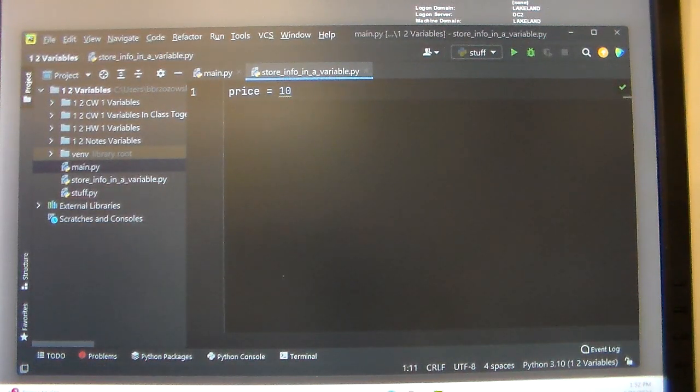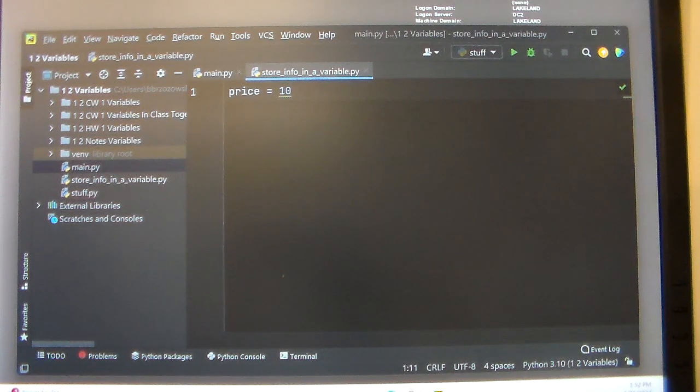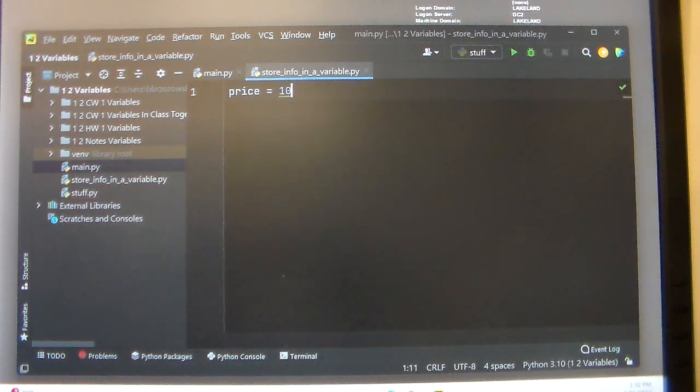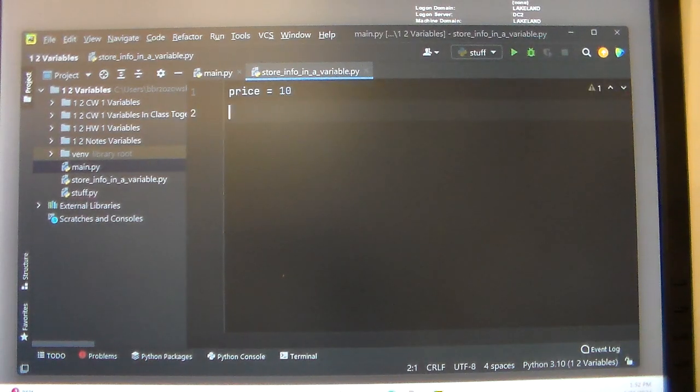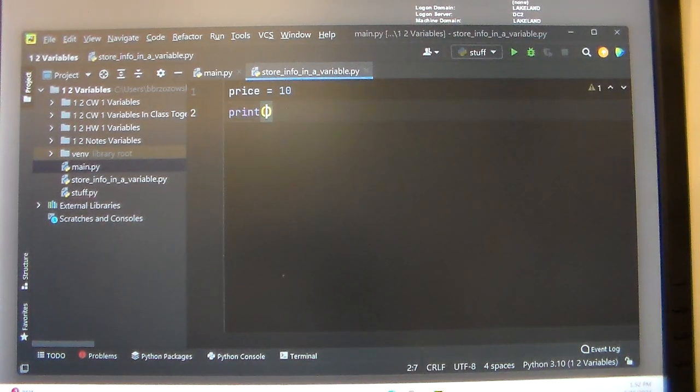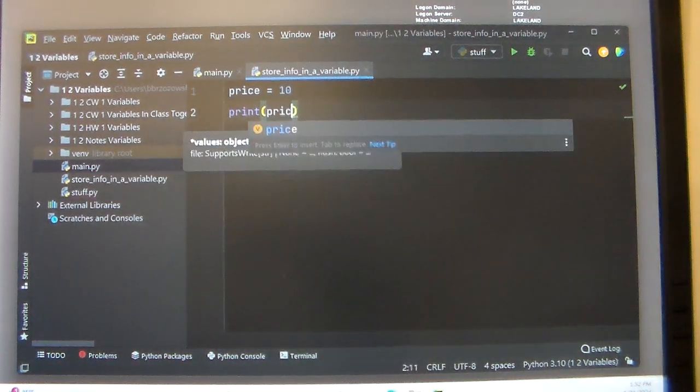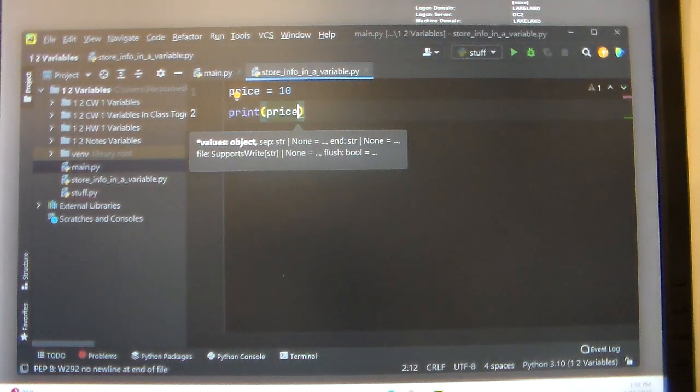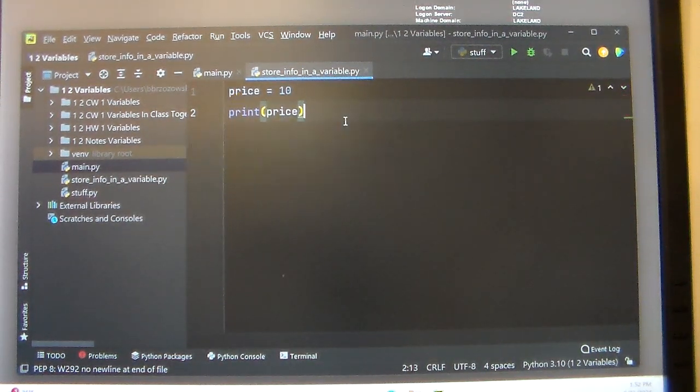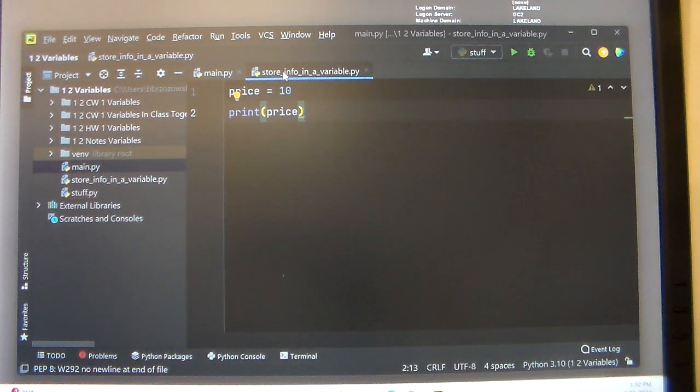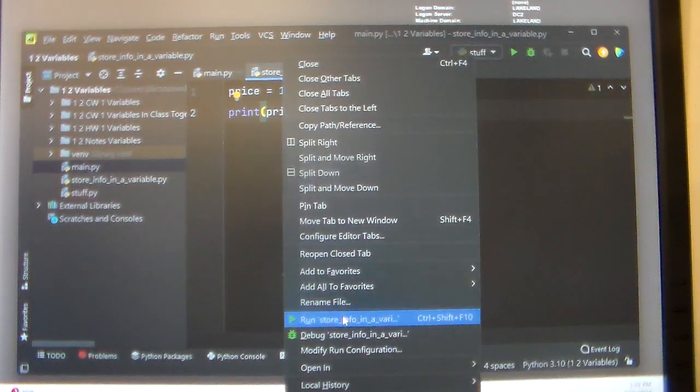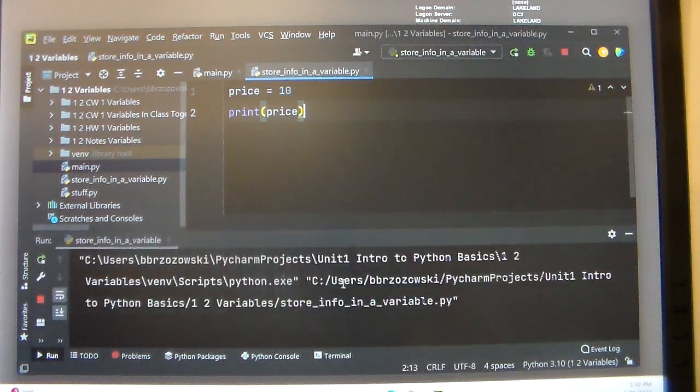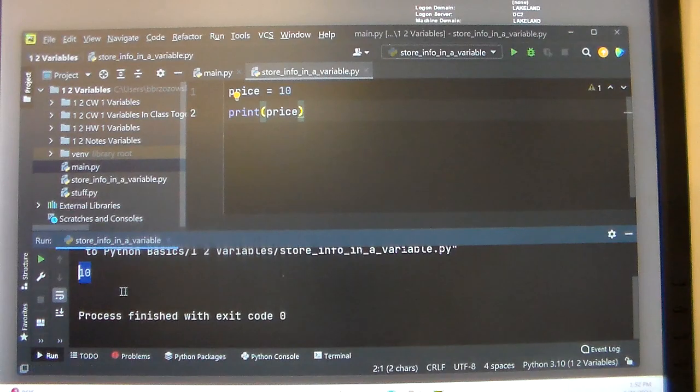Now if we want to print that variable, we're going to say print the variable, the variable's name, price. And when we run, right-click and then hit run, you can see the output is ten.